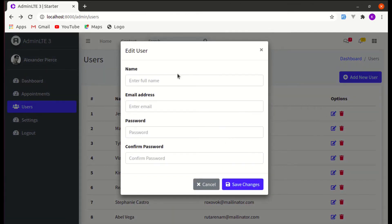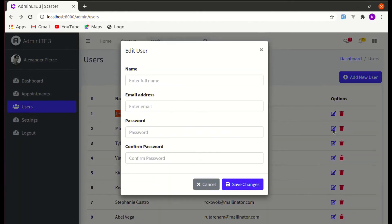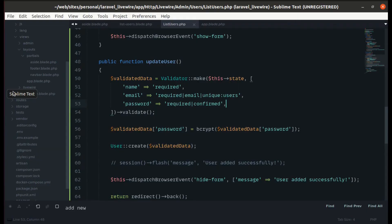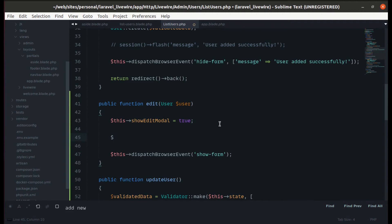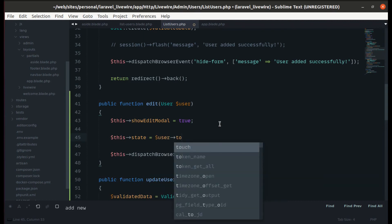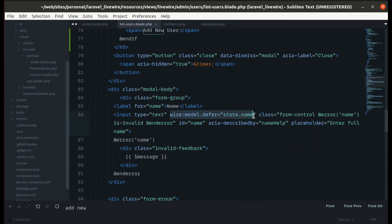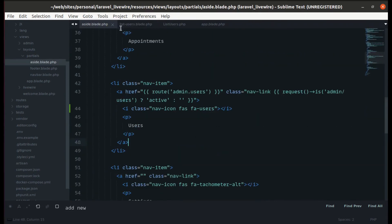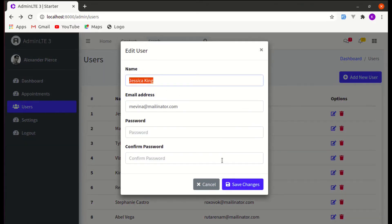We don't see the user's information pre-populated when pressing the edit icon — let's fix that. While showing the edit modal in the edit method, set state equal to user->toArray(). This saves the user's information to the component's state. Since list users uses wire:model.defer on the state properties, this will work perfectly.